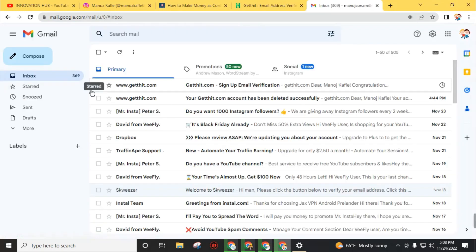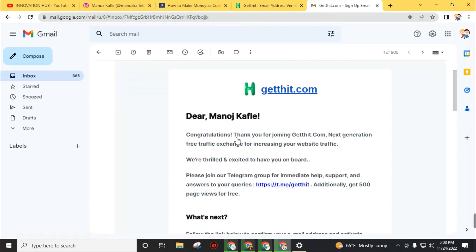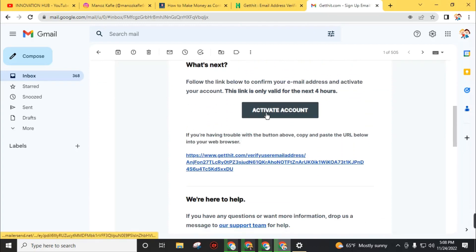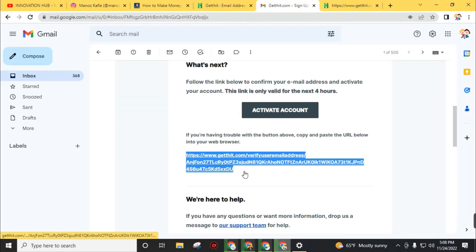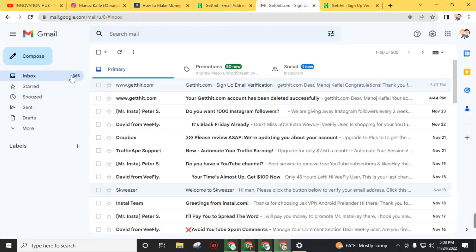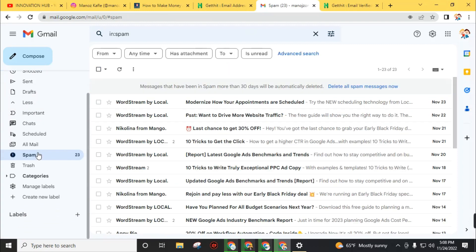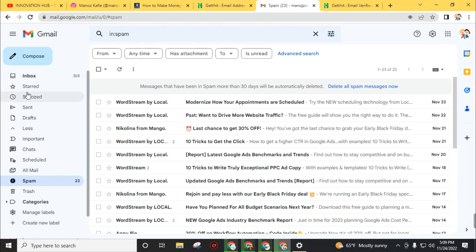You will find the mail from GetHit. Scroll down and click on 'Activate Account'. Alternatively you can go through this link. If you can't find this mail in your inbox, go to your spam folder. Some emails are held in the spam folder.